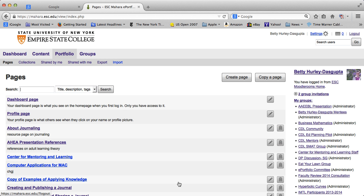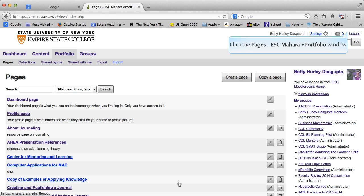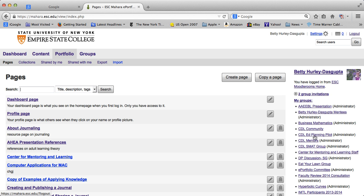Now one thing to keep in mind, which will be in the next tutorial, is right now only you see that page. So there will be a separate tutorial which you should look at, which is sharing a page. Let's go ahead and log out. See ya!